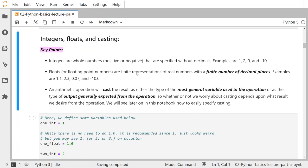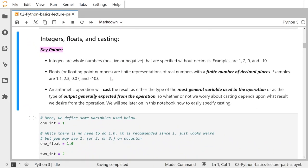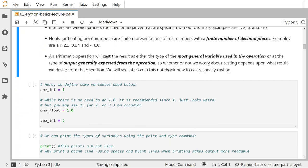Examples of floats are 1.1, 2.3, 0.7, and negative 10.0. Notice that negative 10 and negative 10.0 are actually considered different types of numbers in Python, as in most programming languages. Negative 10 is an integer; negative 10.0 is a float. When you do an arithmetic operation involving variables of different types, the result will be cast as the most general type considered in the operation. Floats would be considered more general than integers.